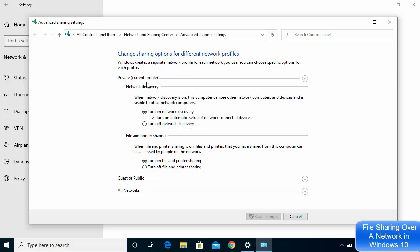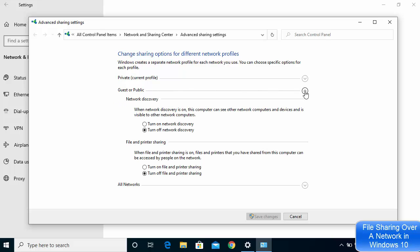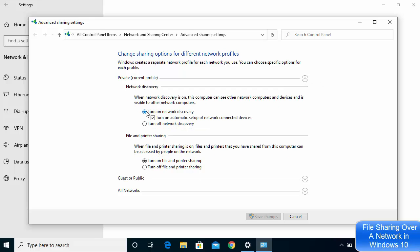If your network is on Public, click on Guest or Public, then turn on network discovery and turn on file and printer sharing from there. I have done this on my Private profile, but you can do the same on the Guest or Public profile.